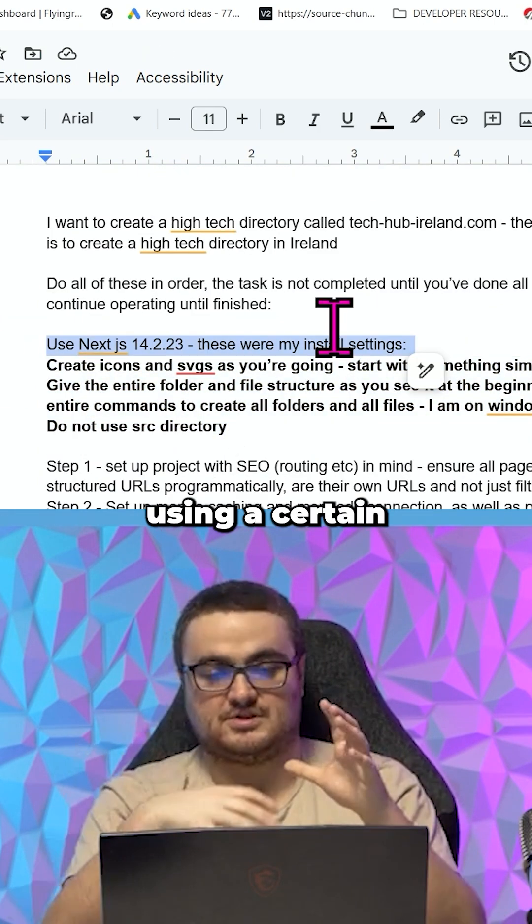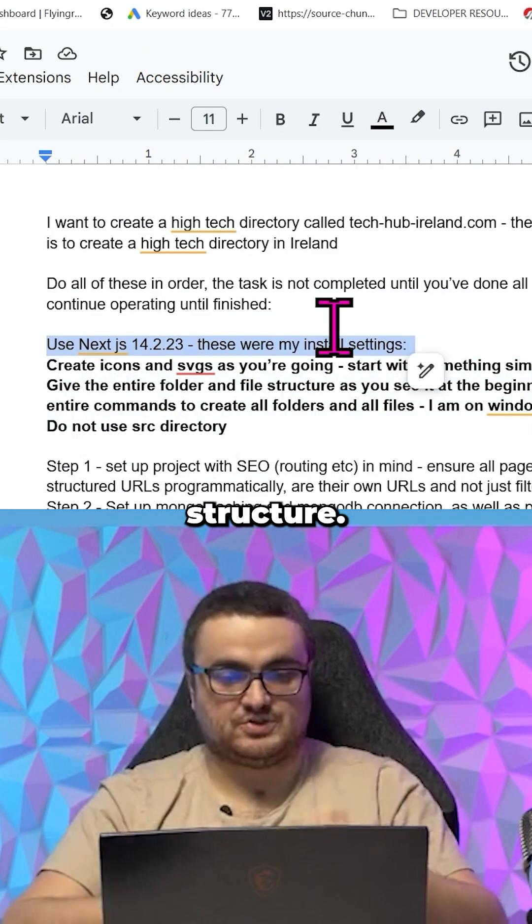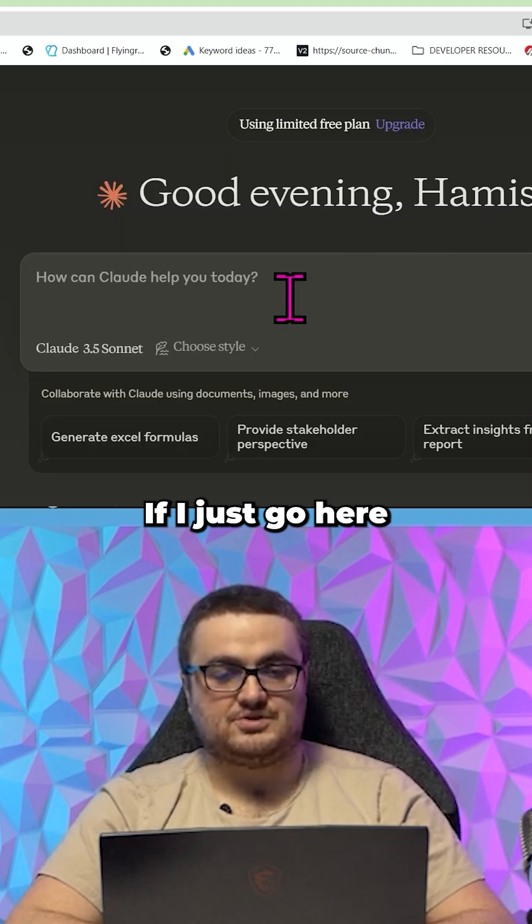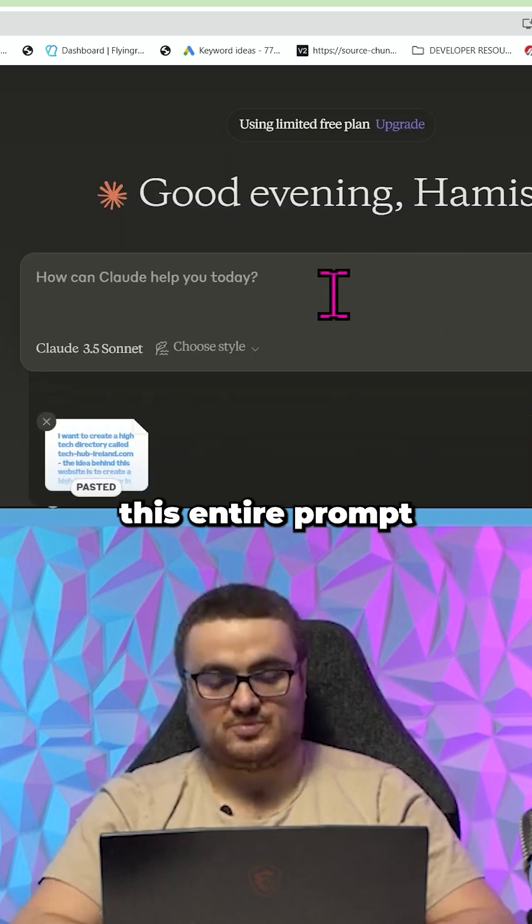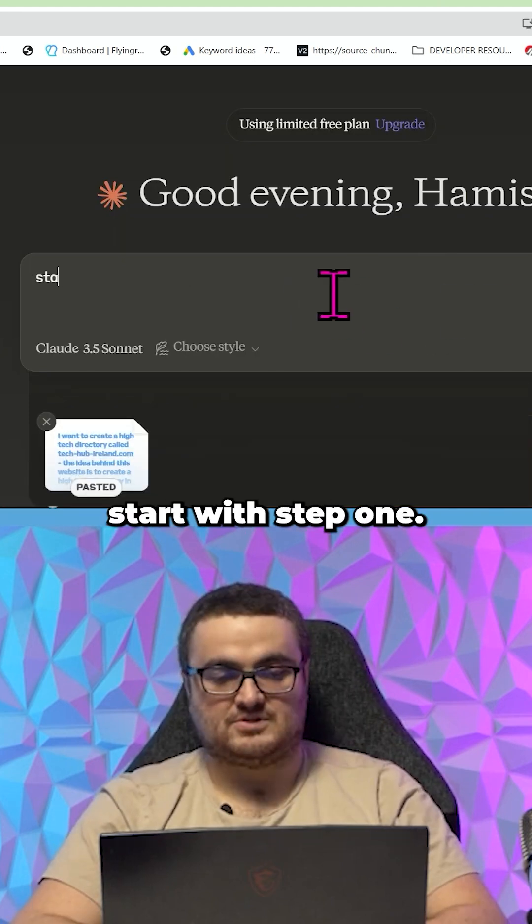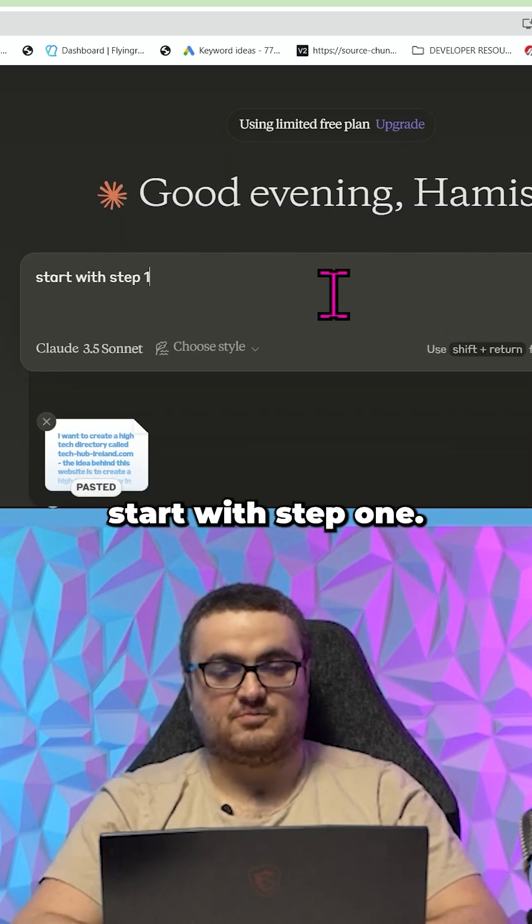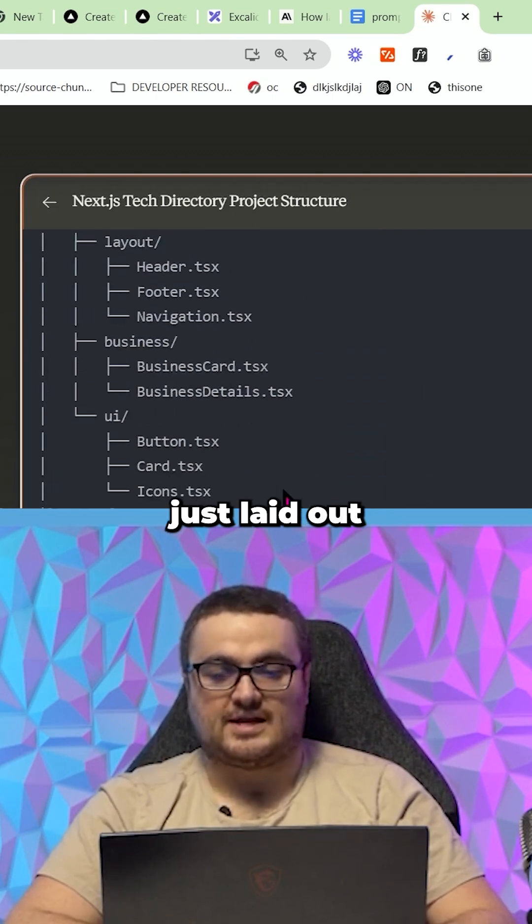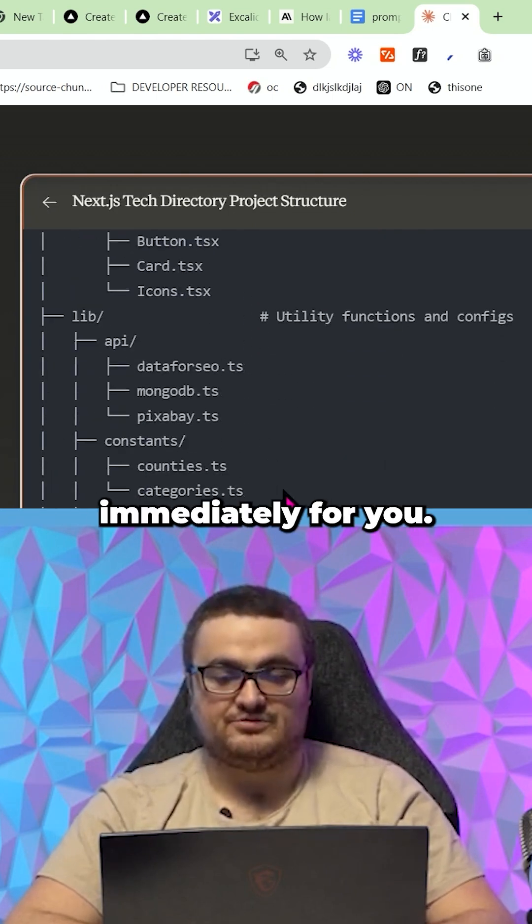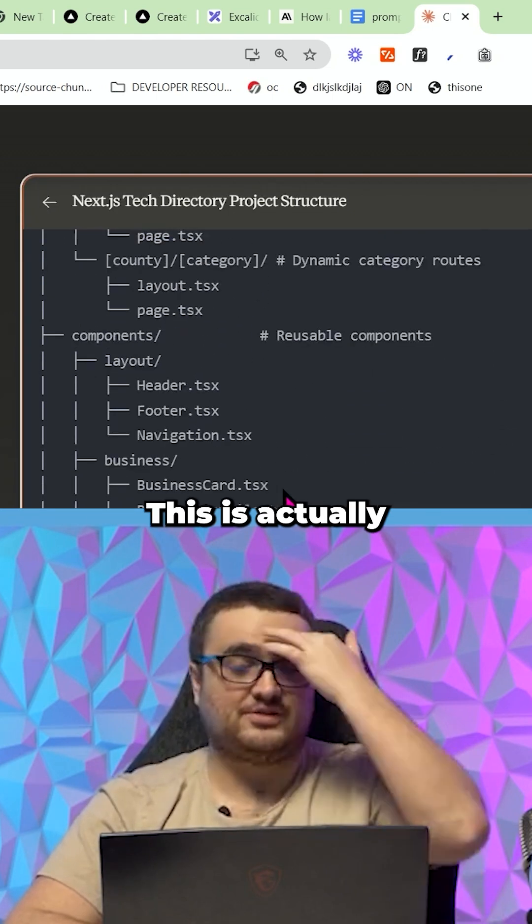If I just go here and I just give this entire prompt and I say start with step one, so this is the entire structure just laid out immediately for you. This is actually very helpful for you to conceptualize how this is actually going to work.